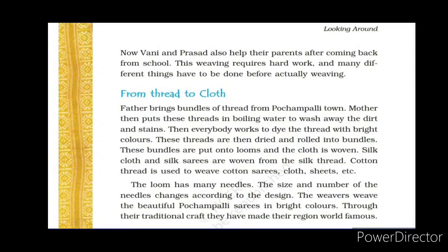The loom has many needles, and the size and number of needles change according to the design required. Designs on the cloth or sari are made using these needles — more or fewer needles are used depending on the design. The weaver weaves beautiful Pochampalli saris in bright colors, and this traditional craft has made their region of Pochampalli, Telangana, world-famous.